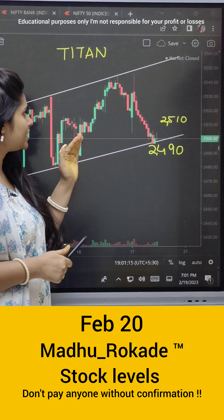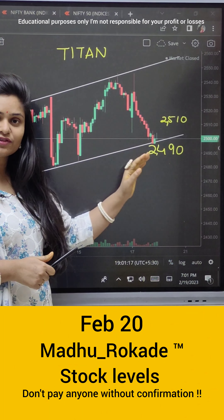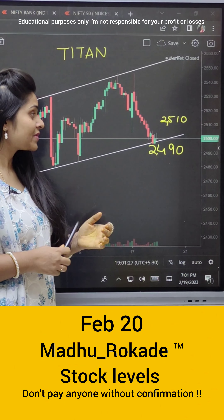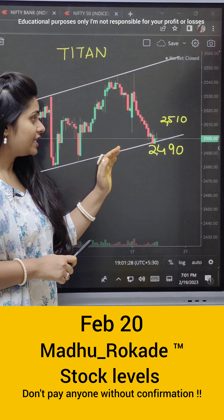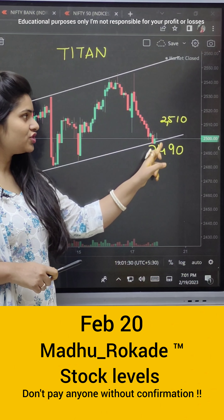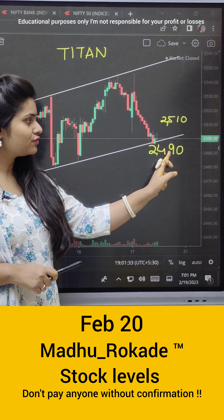First is Titan. This is a 30-minute chart. You can also use 15 minutes, 1 hour, or 30 minutes — whichever shows a clear view. So on the 30-minute chart, the trade is 5 minutes or 15 minutes. You have to analyze in a higher timeframe.